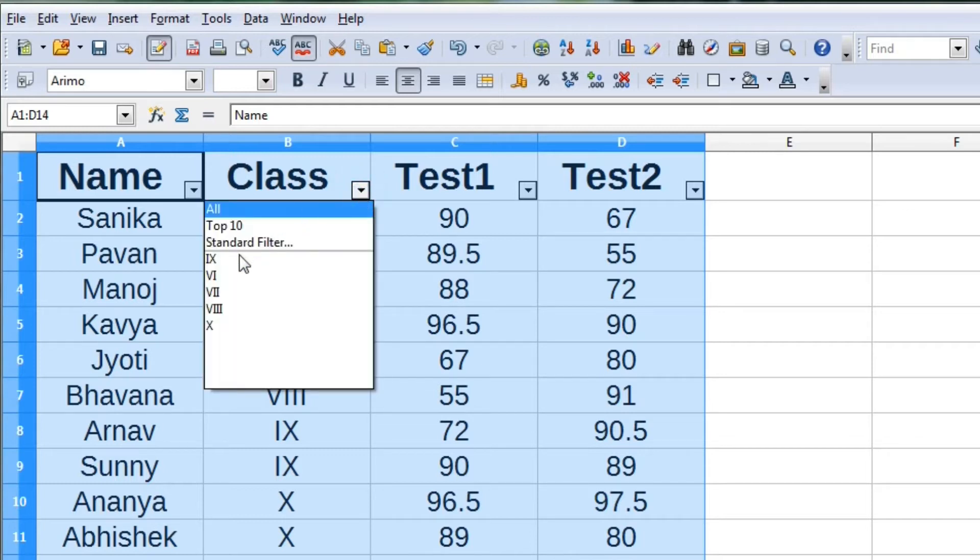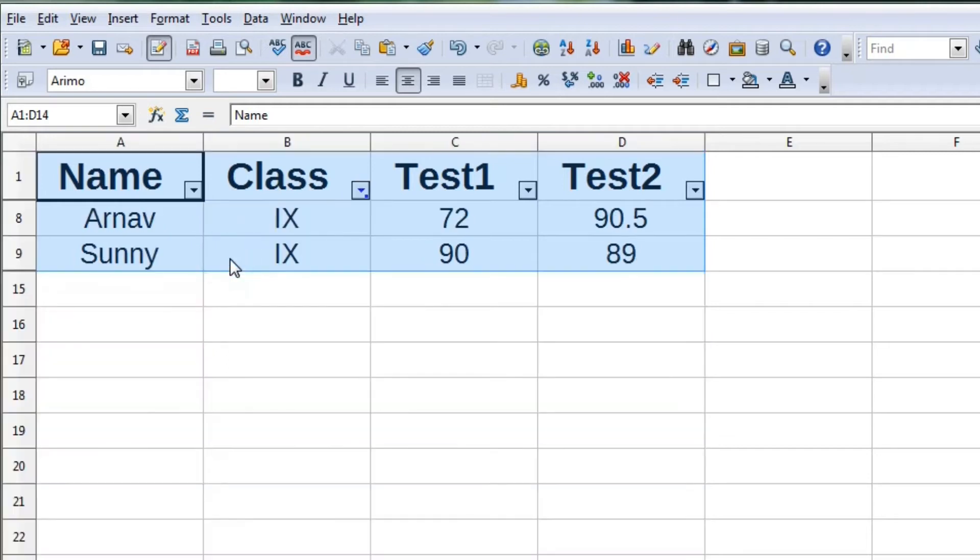For example, if you want to display class 9 data, in the class column we will select 9.